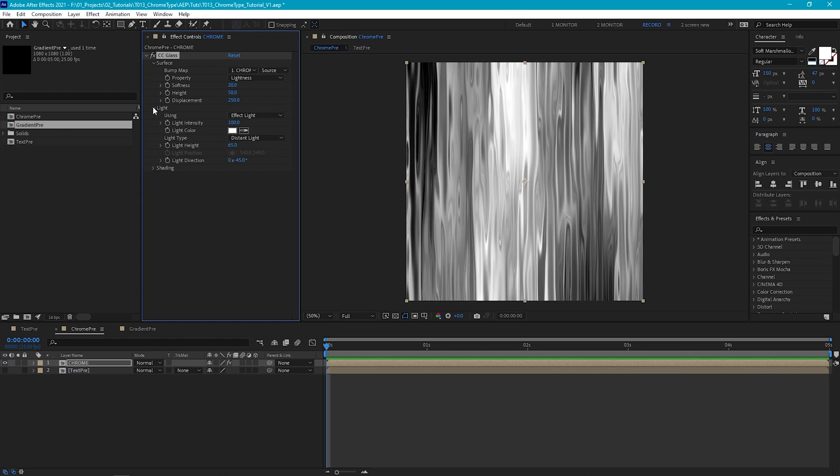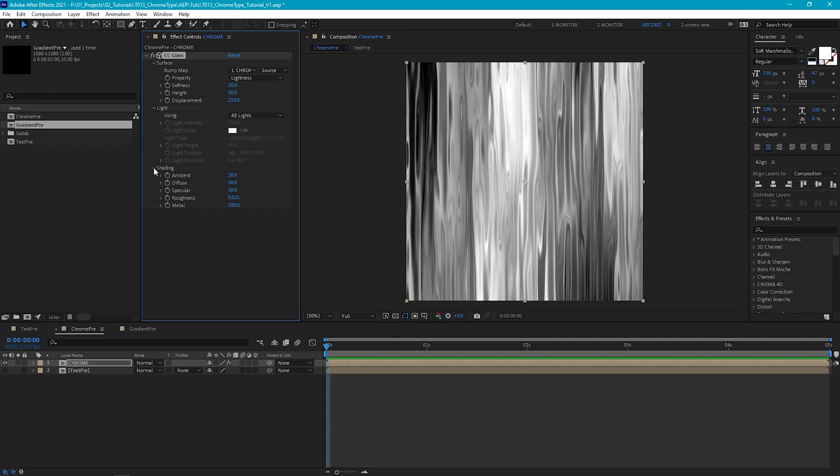Then under lights, we set this to use AE lights, as we'll be adding some lights to our scene in a little bit. Then finally in shading, let's just leave everything default, apart from specular, which we can increase to 100. And this will just create stronger highlights.